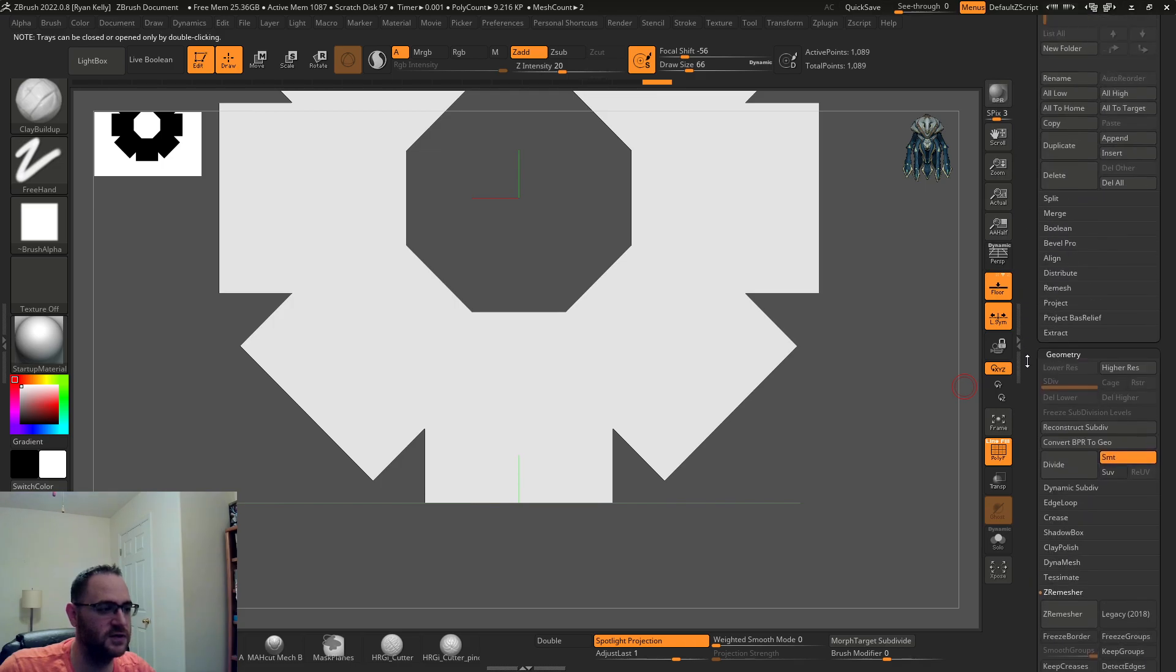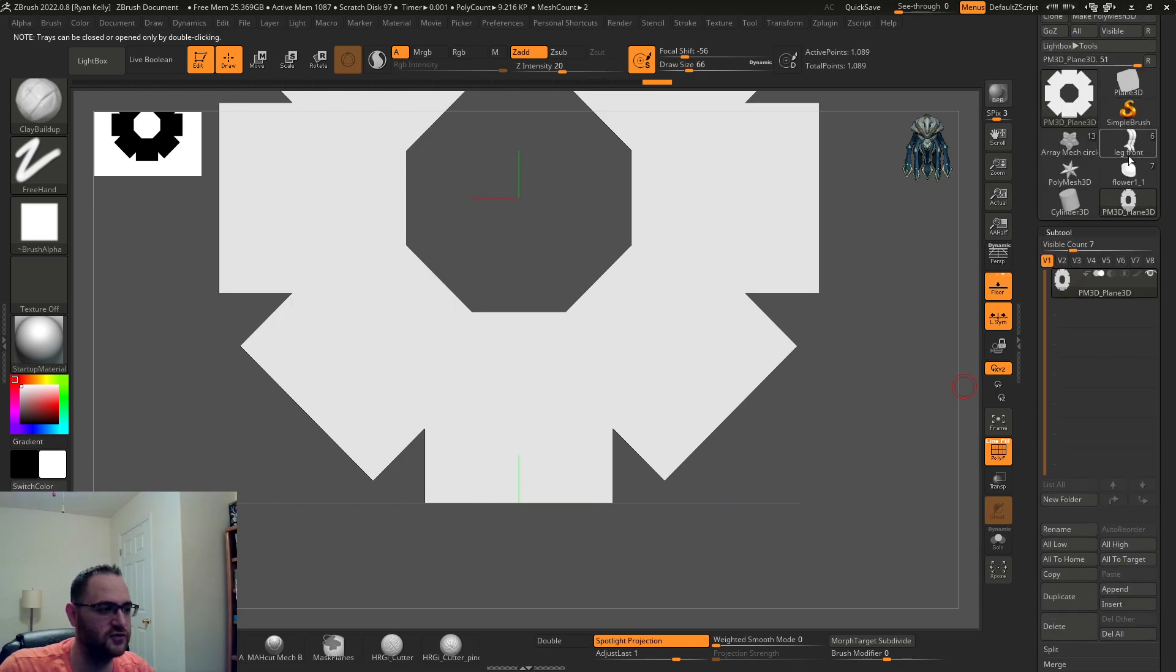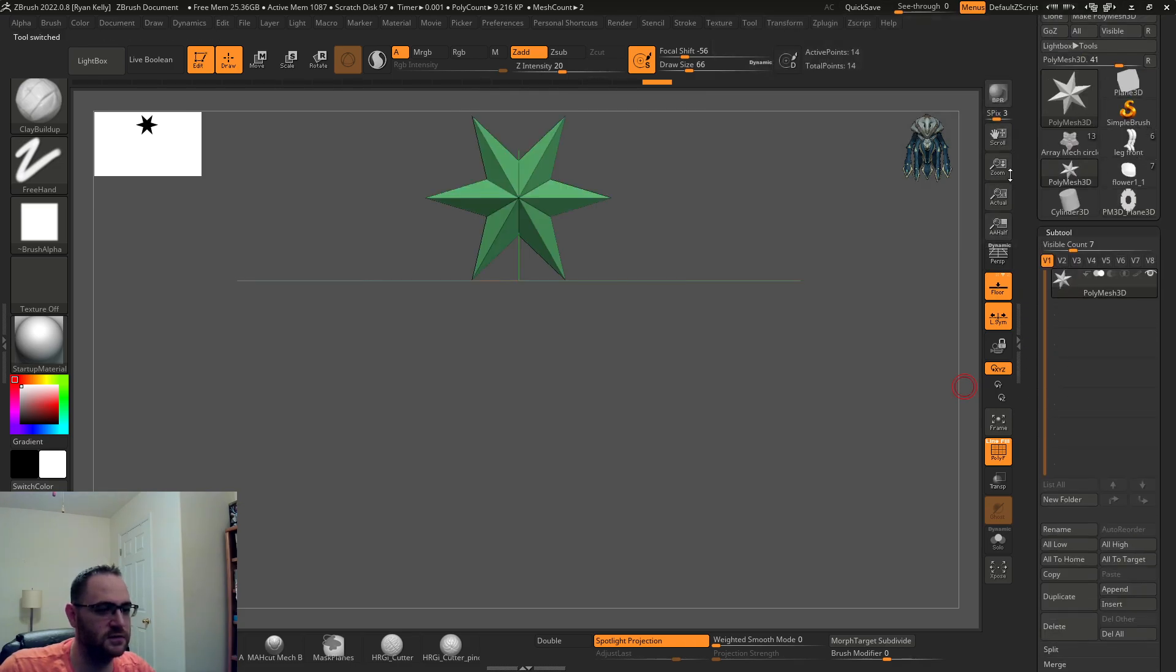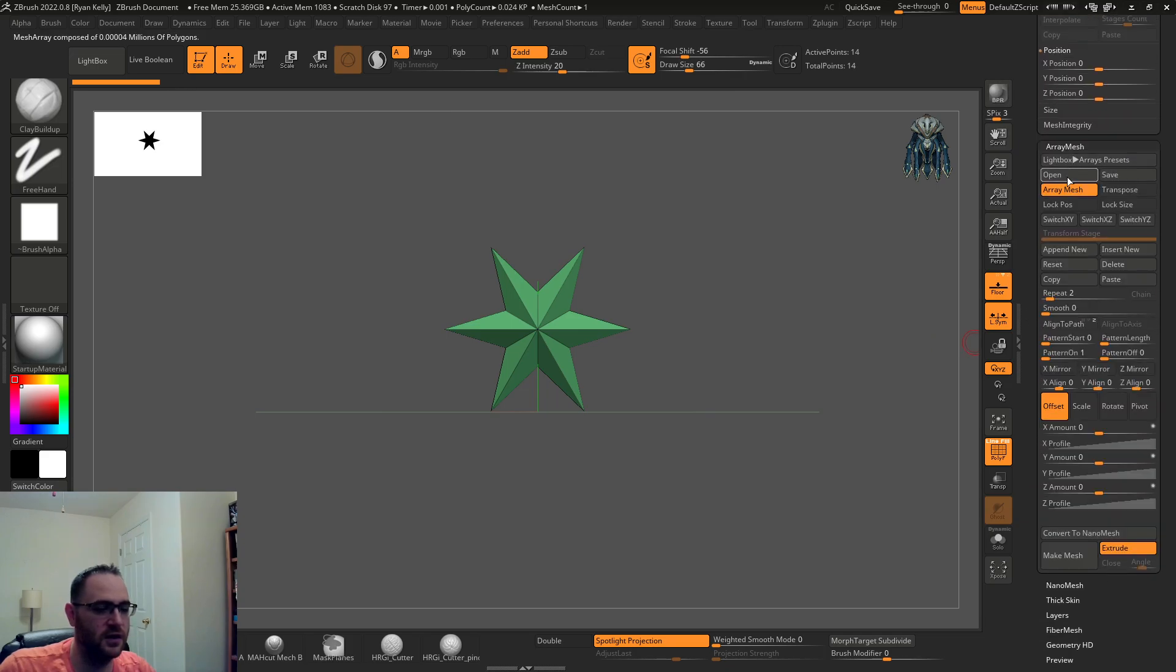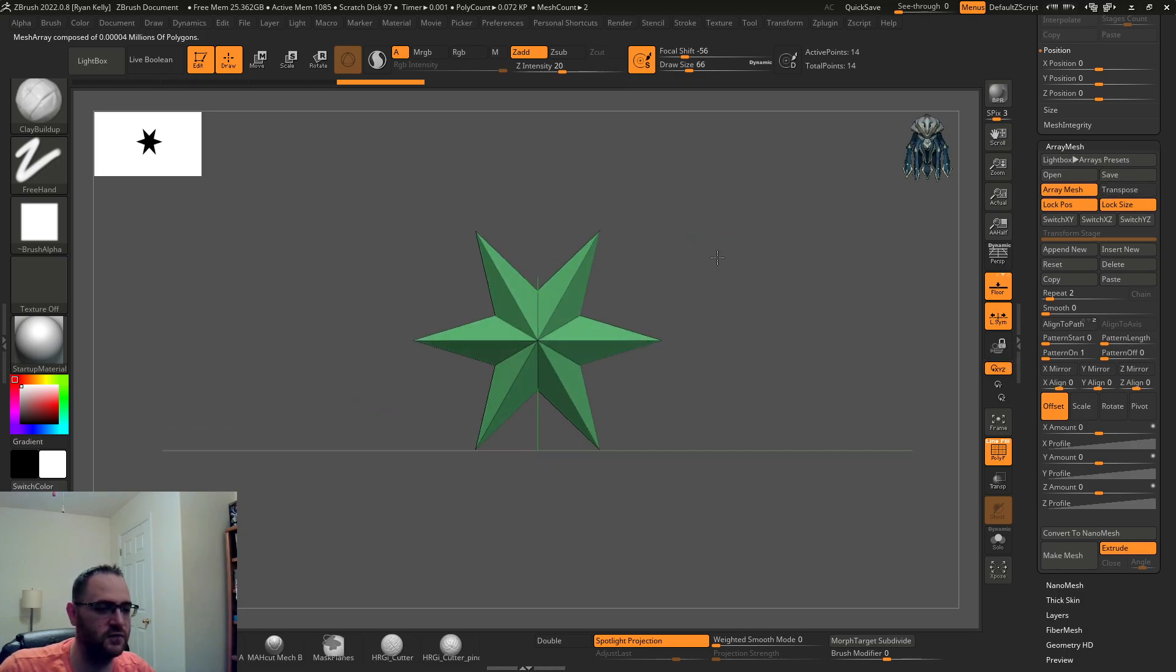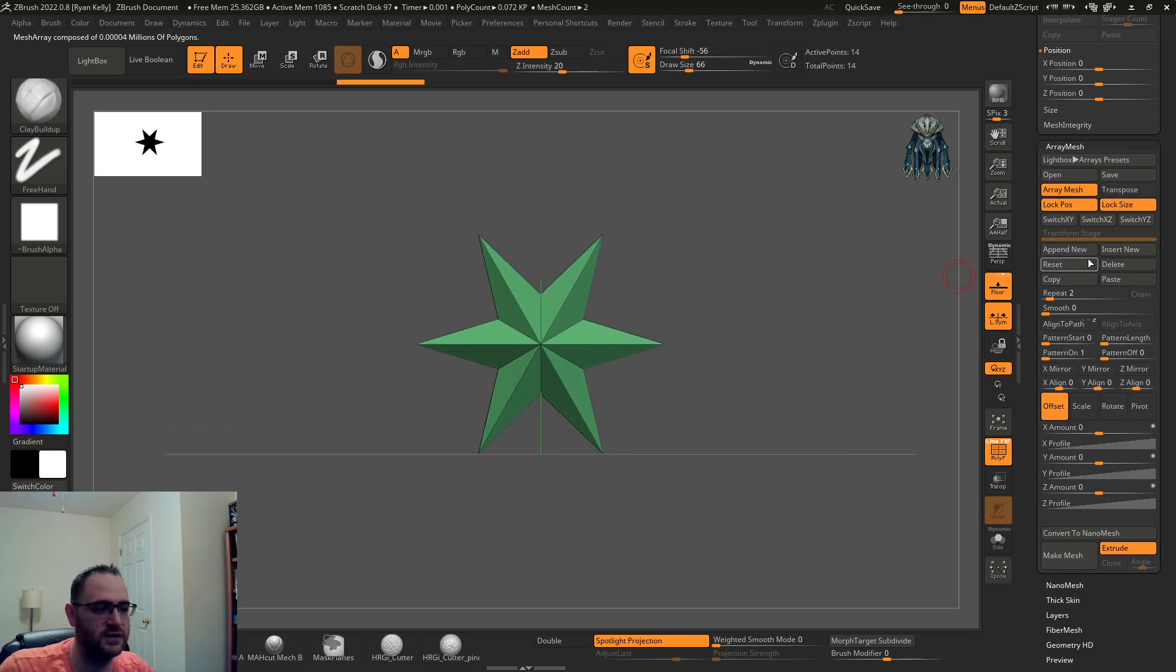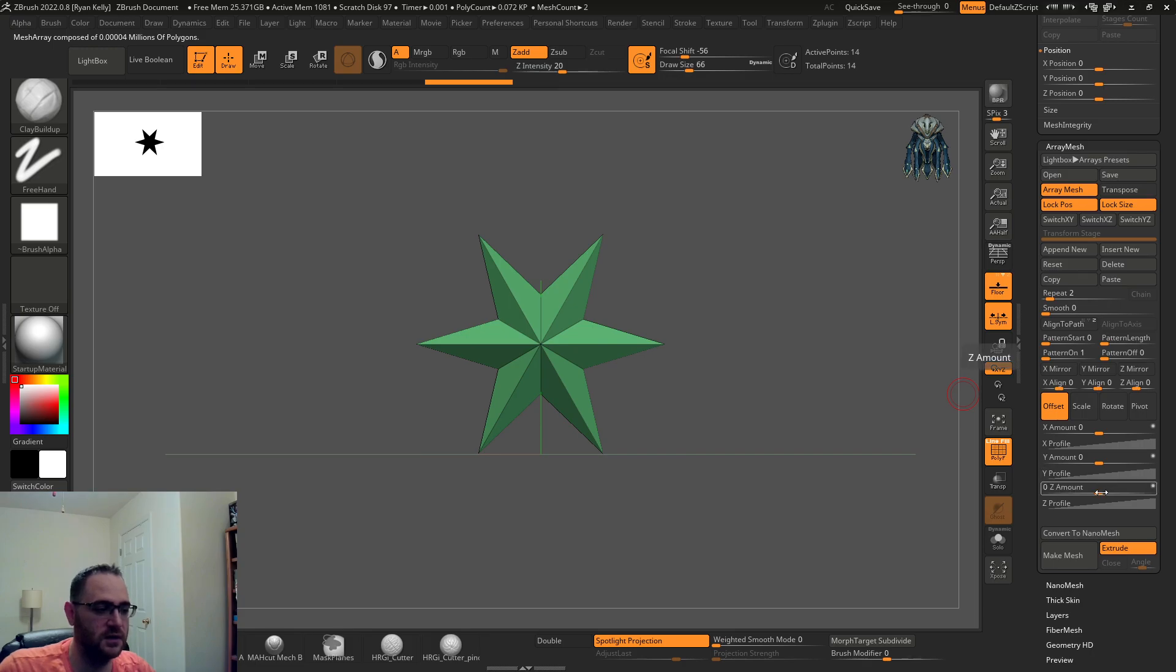Just to show it's with anything, let's do it with the star. We'll go to the poly mesh array mesh on, lock position, lock size. You don't have to turn transpose on, you can if you want if you want to visualize, but reset. That's going to throw it to the center if it wasn't already.